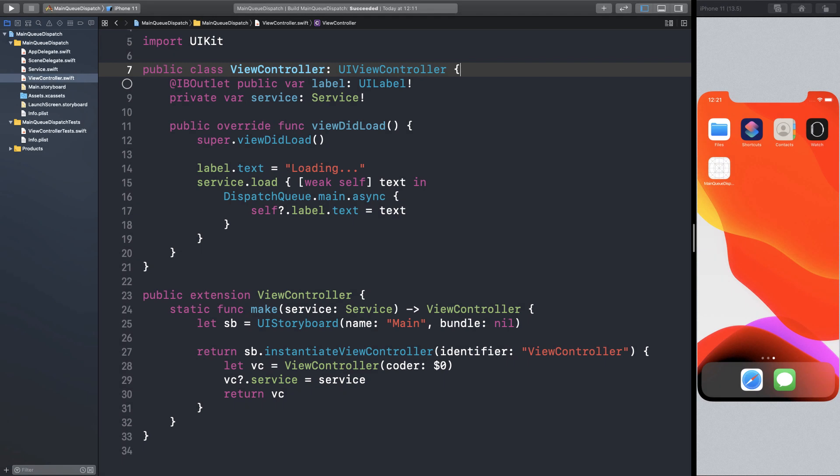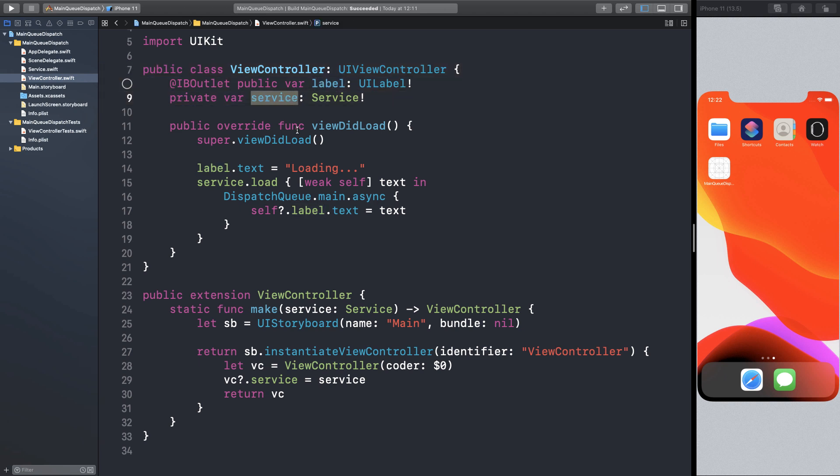We've got a view controller here with a label and a service. On viewDidLoad, we set the label text to loading, then we make a request to load some data from the service.